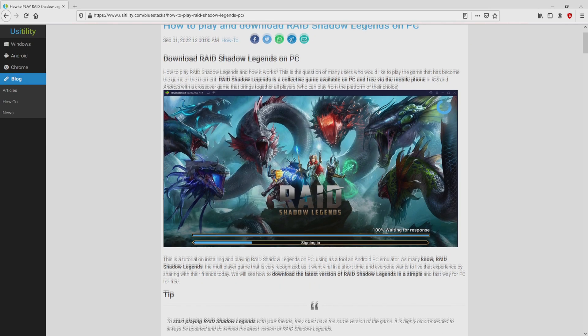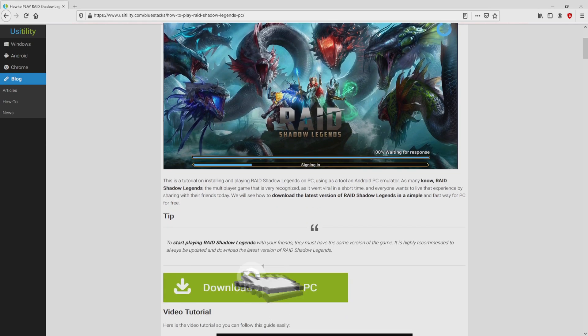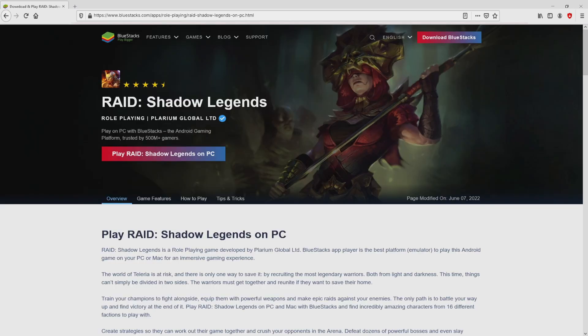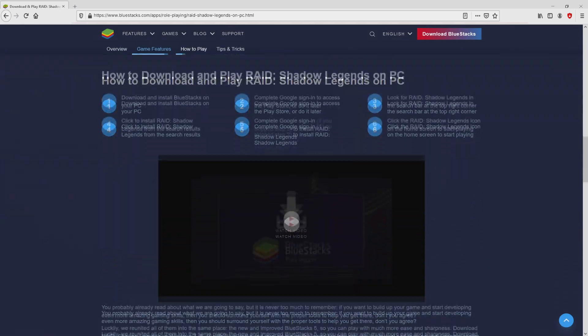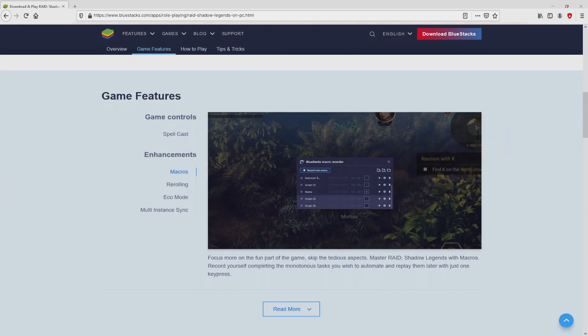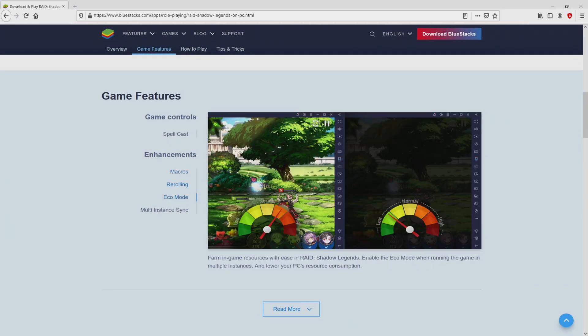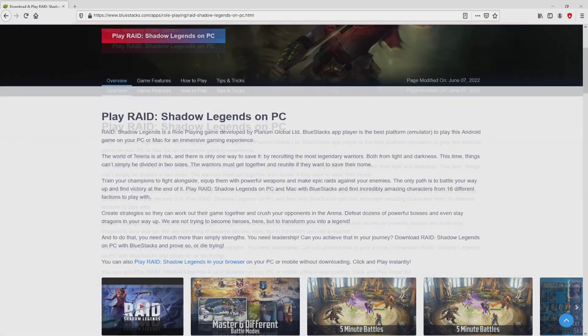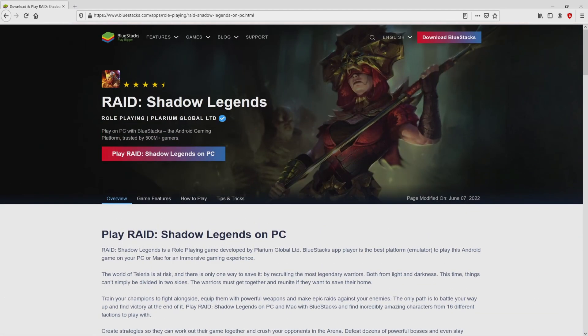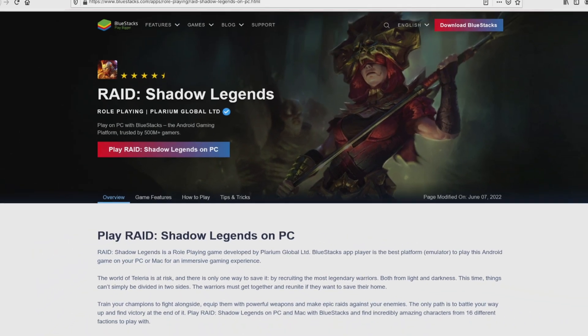We scroll down a bit and simply click on the download game on PC button. After clicking on the link, we arrive here on the website of BlueStacks, which is the Android emulator that we are going to run to play Raid Shadow Legends on the PC. As you can discover here we access a number of pros of running this emulator. So we will start downloading by clicking on the button play on BlueStacks that you can visualize here in green color.